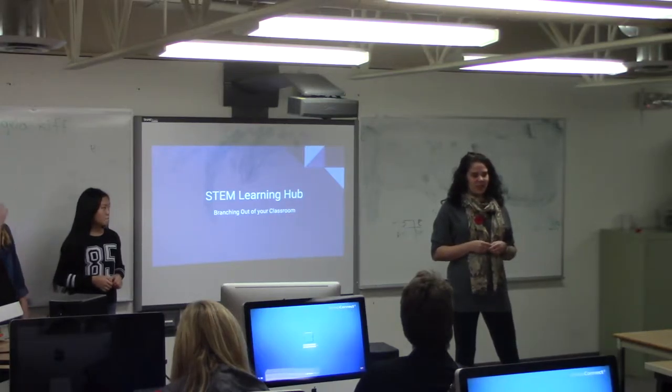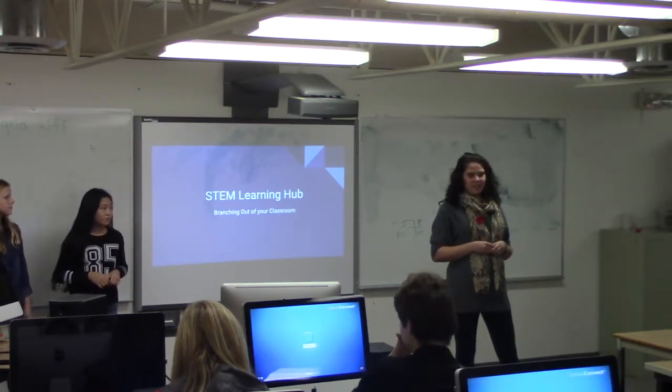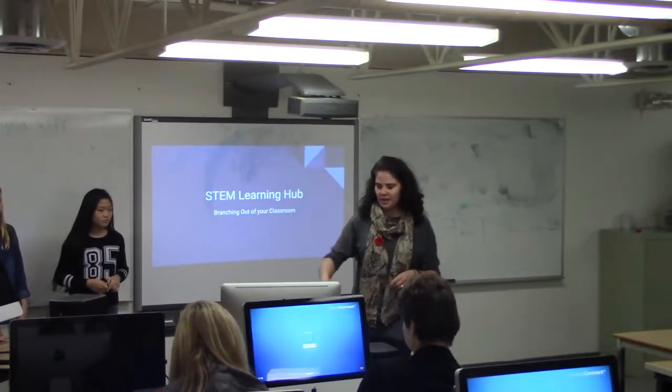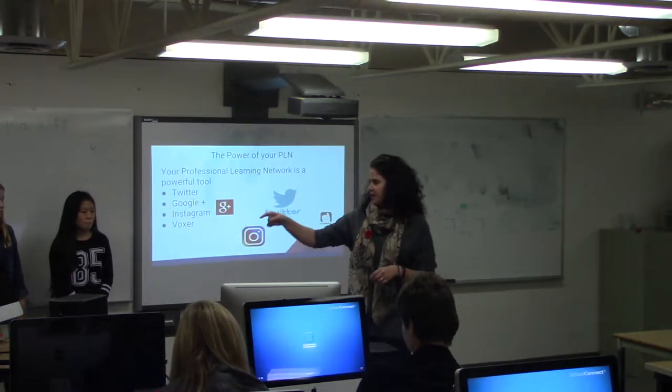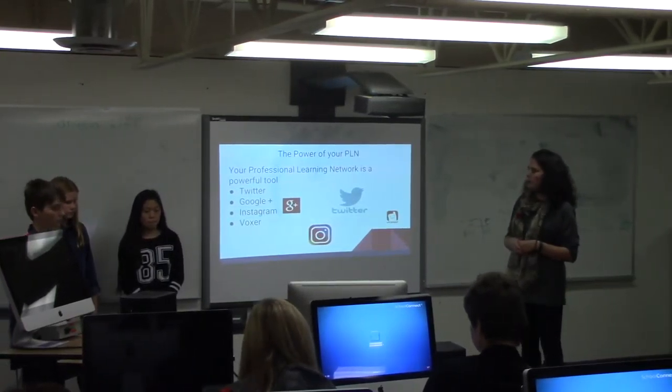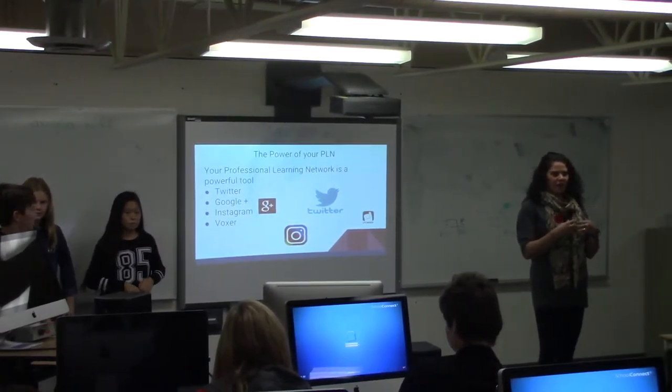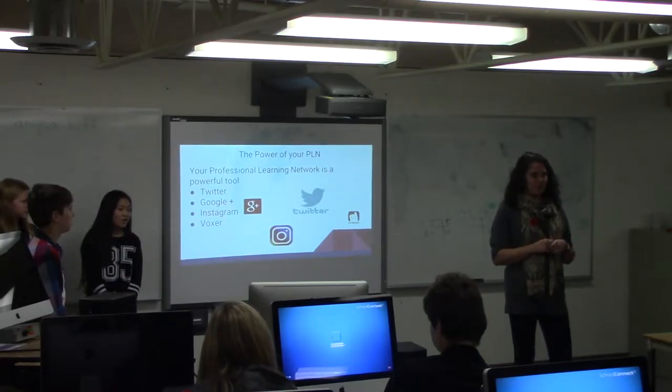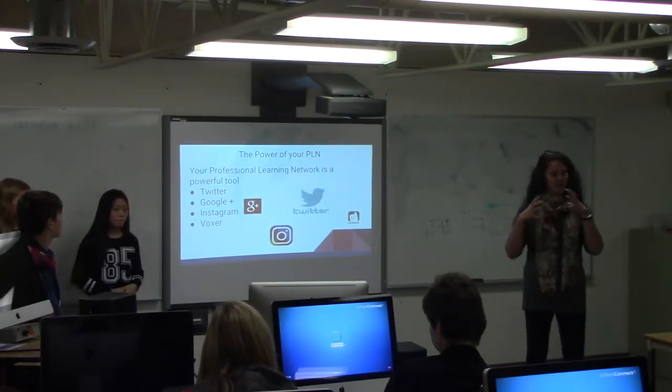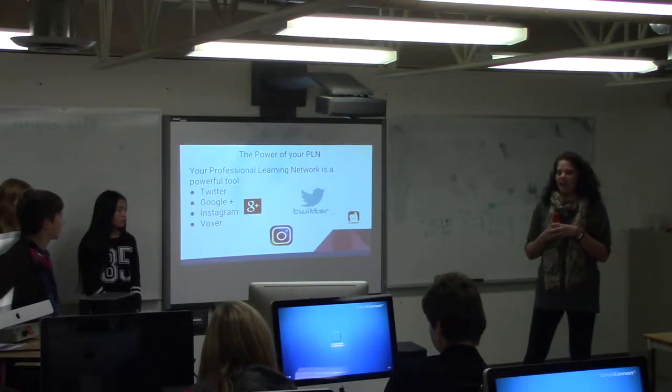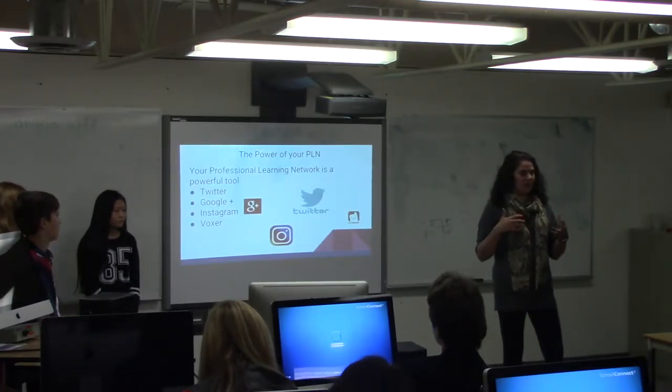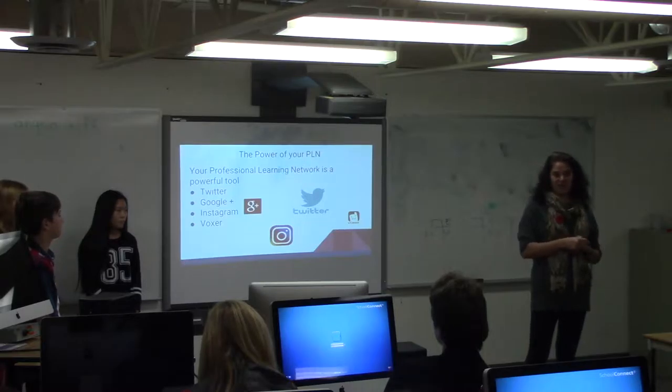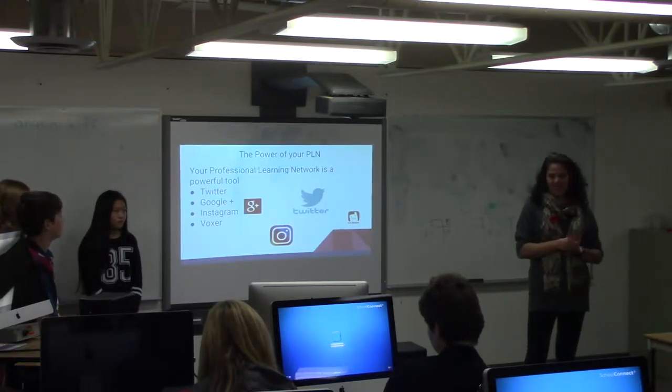I'm going to talk to you about an experience that I started last year with my PLN on Twitter. So I value my professional learning network quite a bit. I have two Twitter feeds - one for our classroom that we're always sharing what we're doing and learning about, and one for my own professional learning, which is the most valuable tool in all the years of teaching that I've ever had.